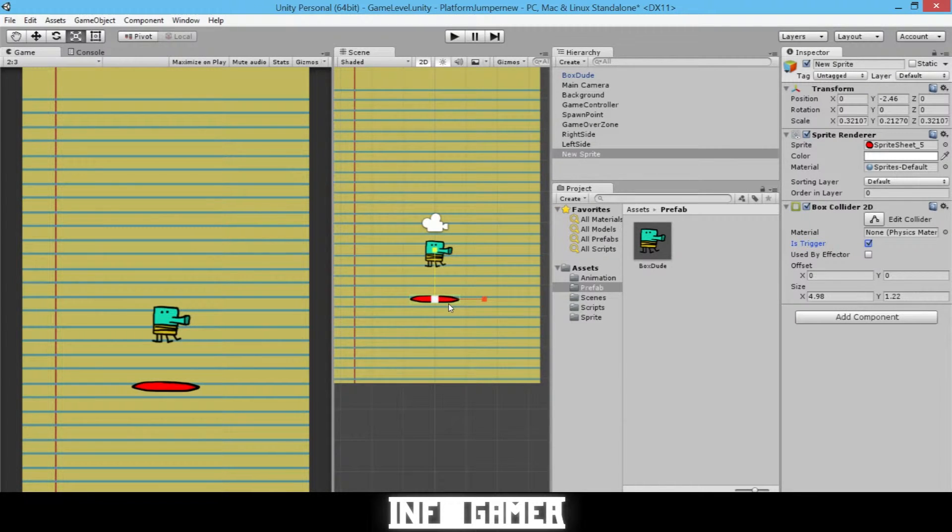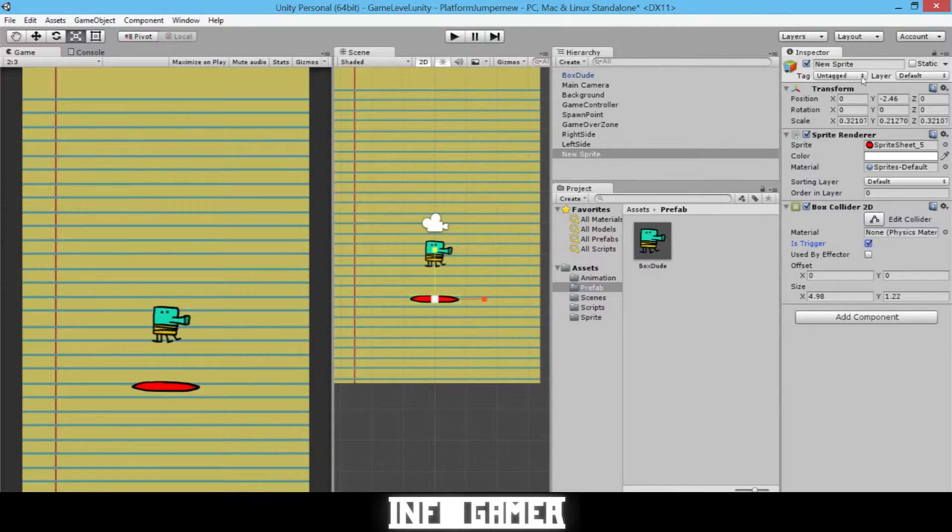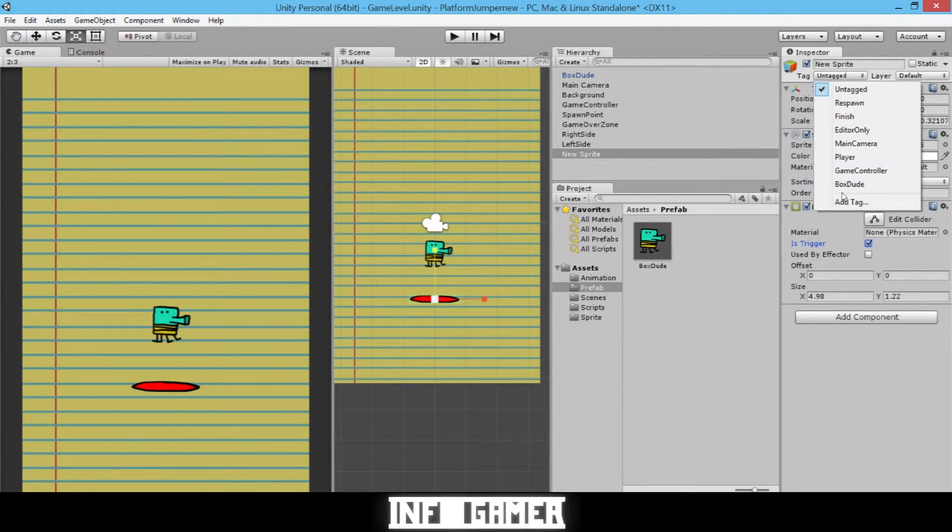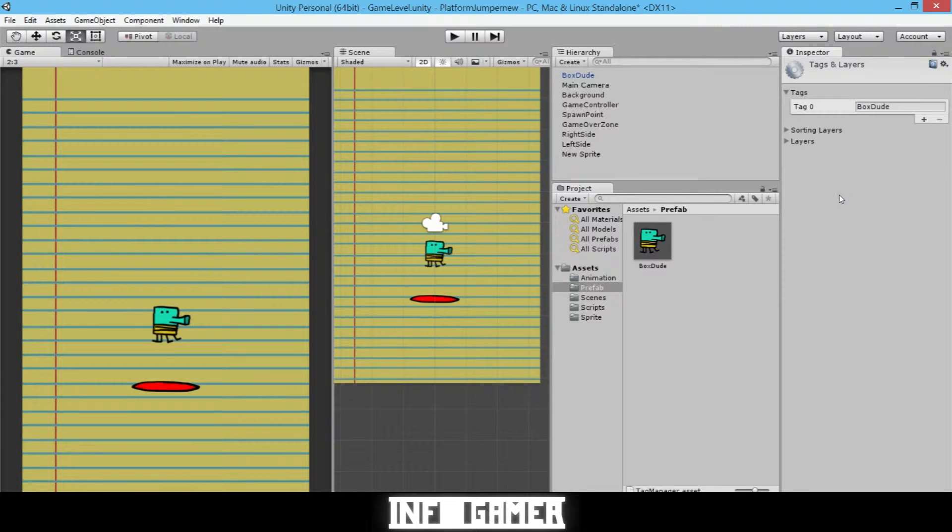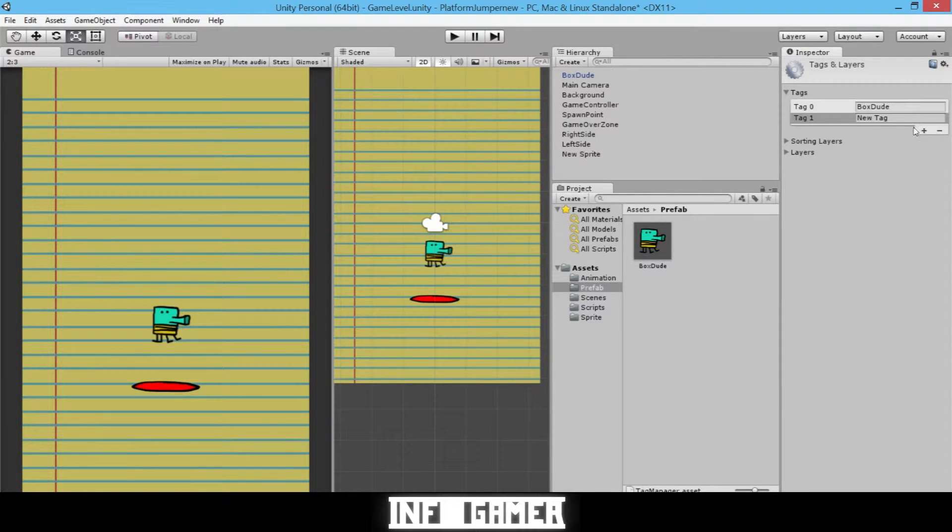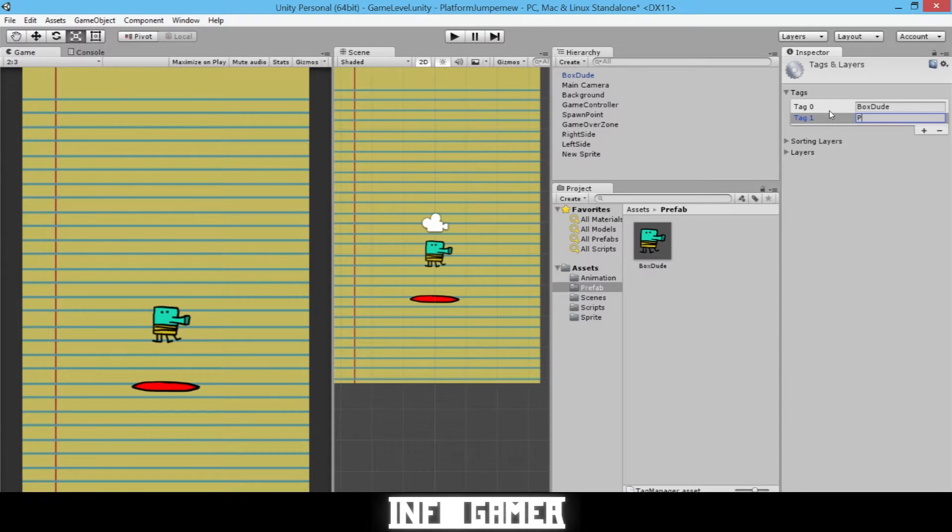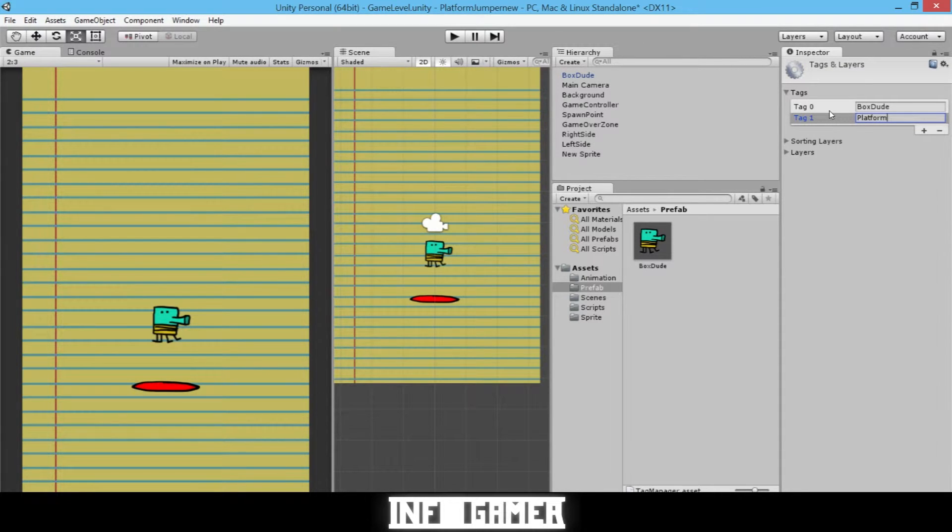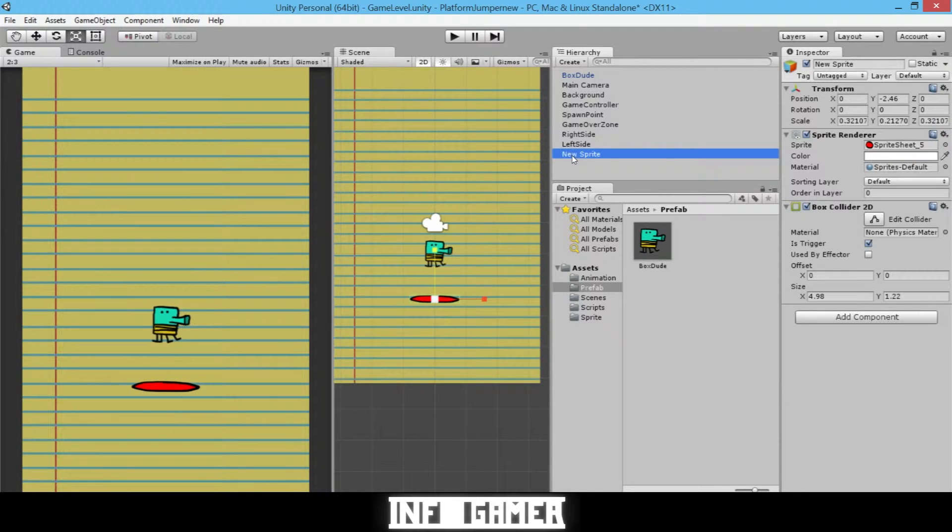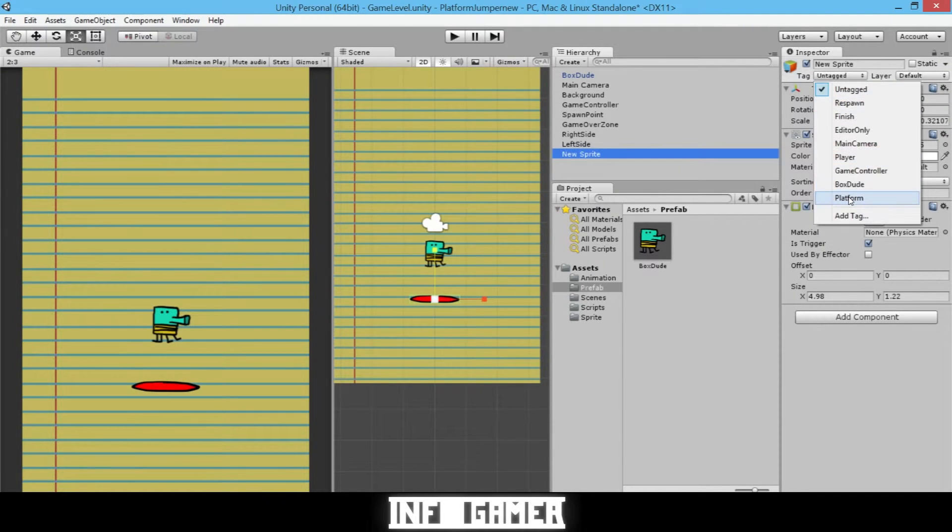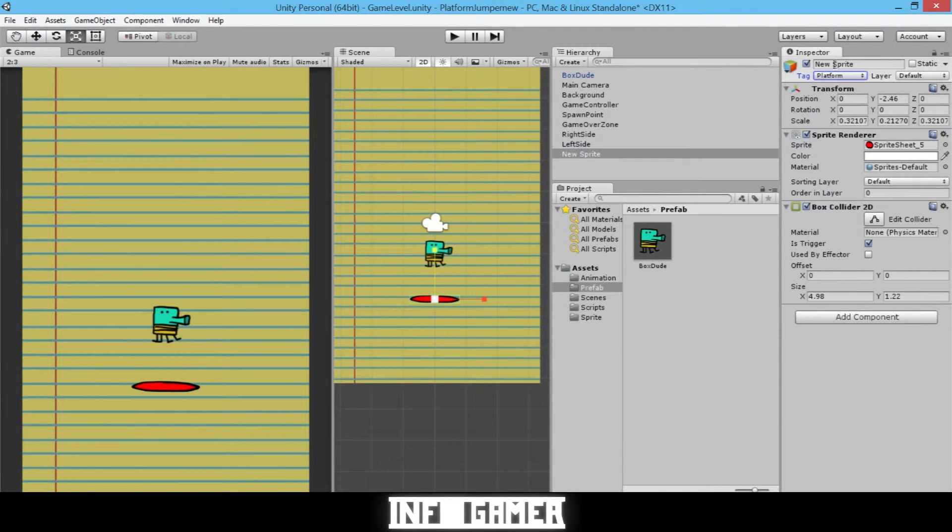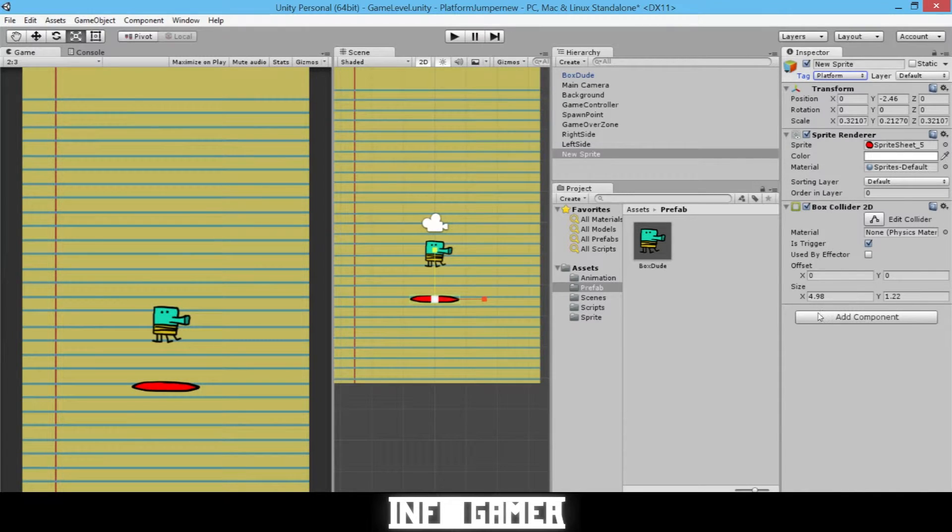we need to add a tag for our platform. We'll go Add Tag, then click the plus sign and type Platform. Now we'll go back to our platform and select Platform in our tag drop-down menu.